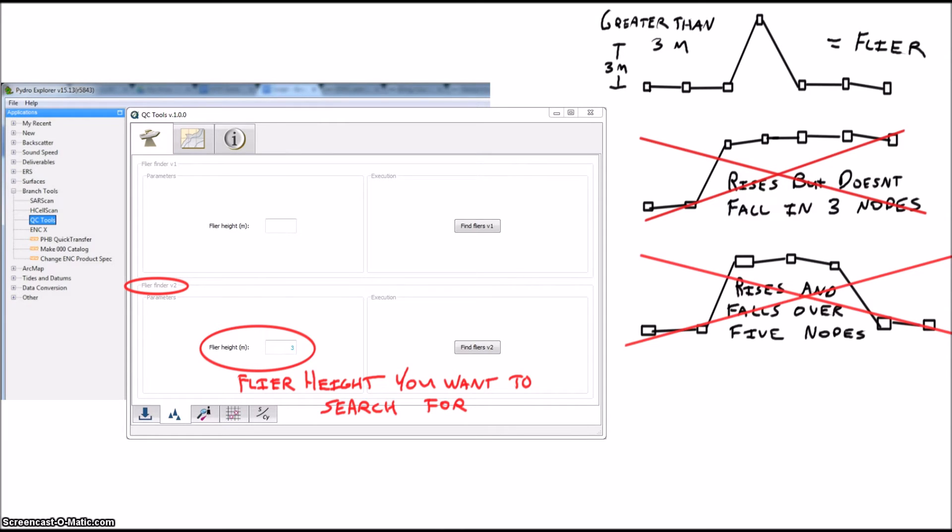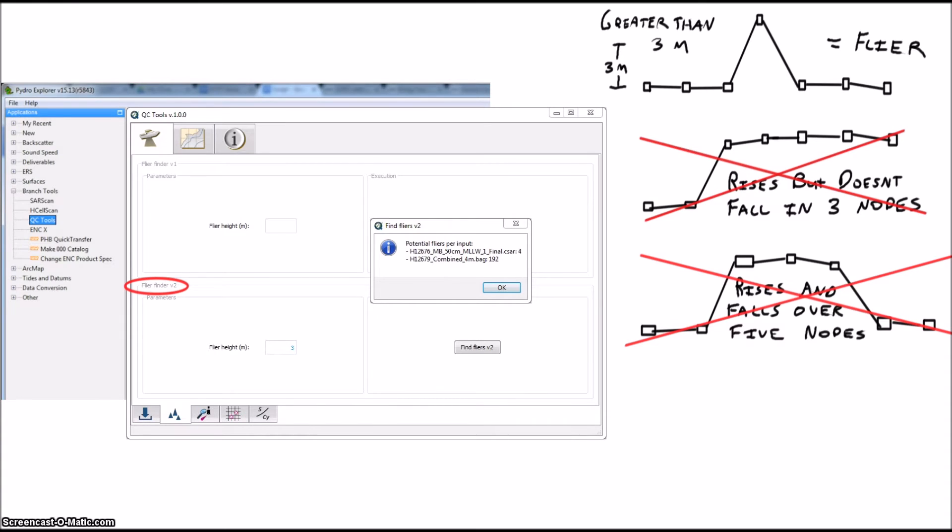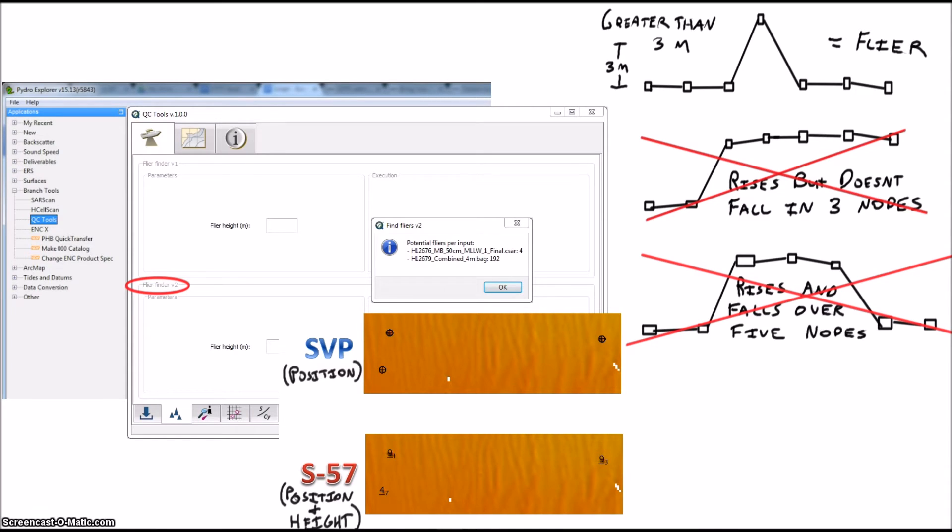But if you get a node with a depth based on a flyer, it will let you know in the output window and generate an S57 file with the height and position. Drag one of these files into Caris and you can visualize the position of the flyer.